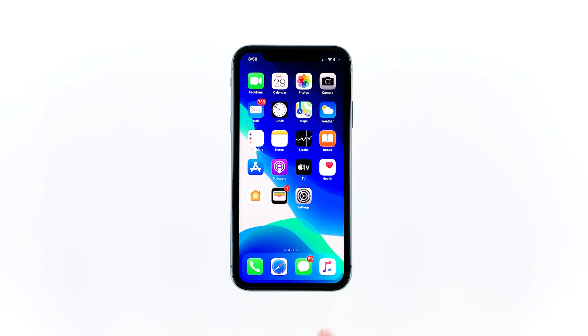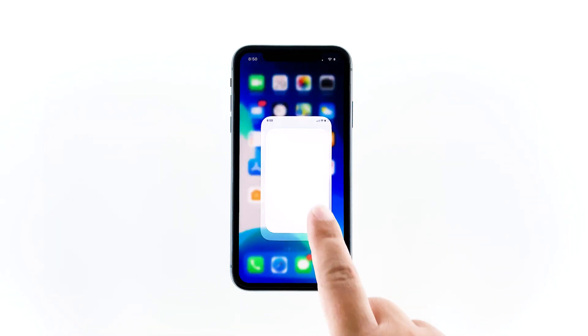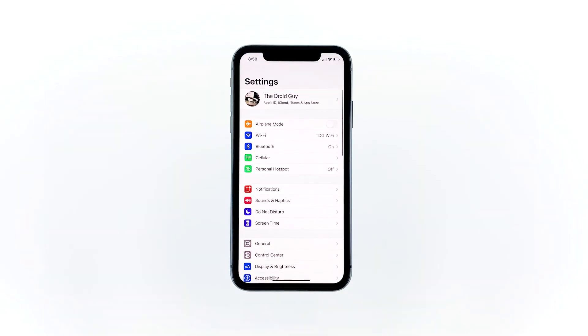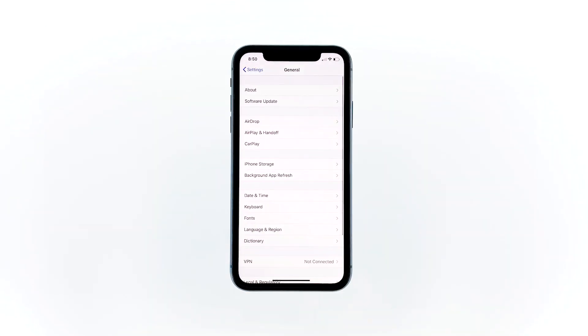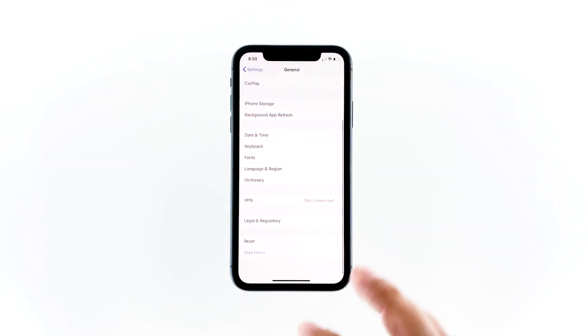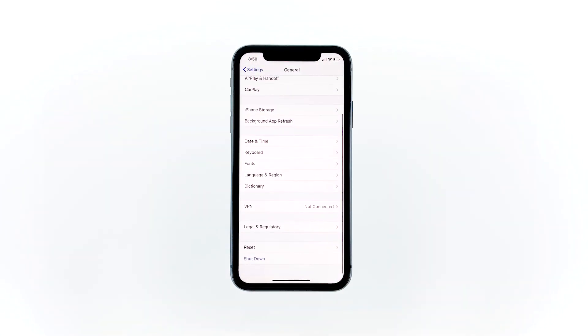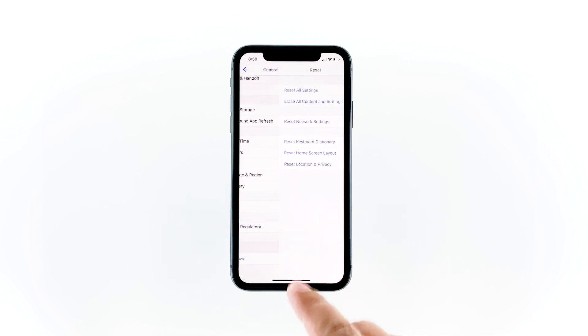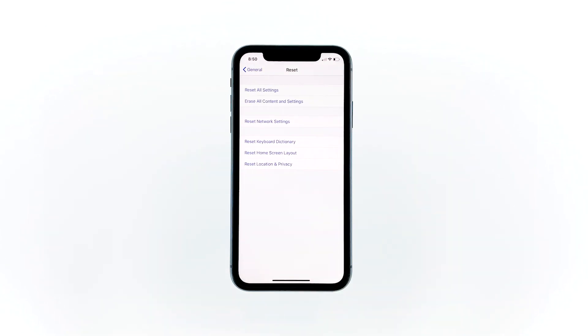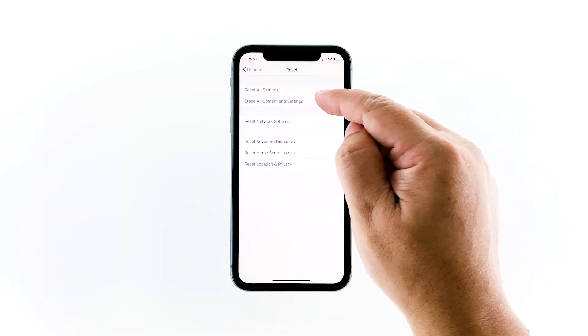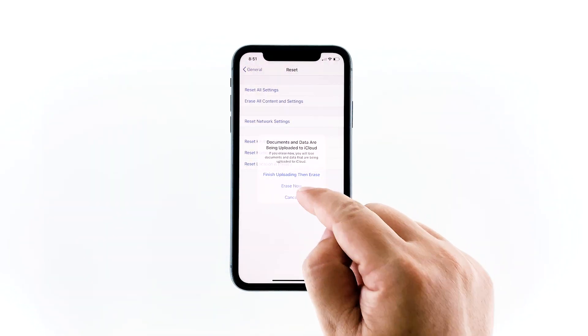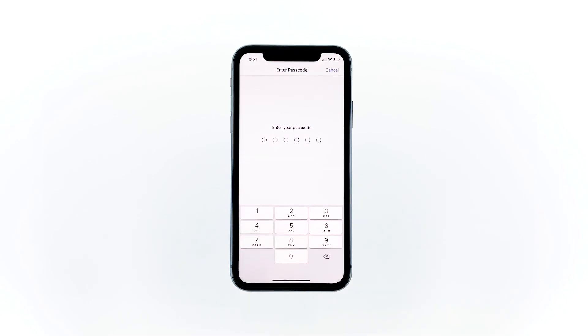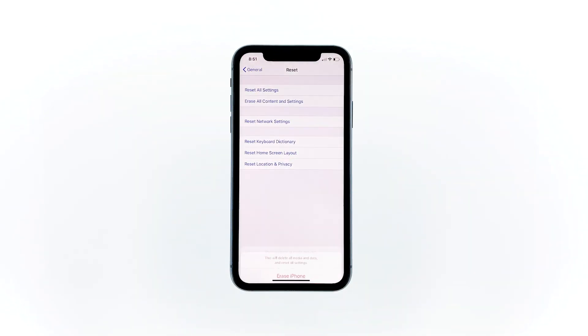From the home screen, tap Settings. Find and tap General. Scroll down to the bottom of the screen and then touch Reset. Tap Erase All Contents and Settings. Tap Erase Now. If prompted, enter your security lock.